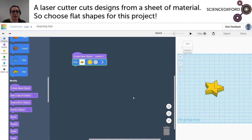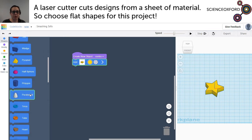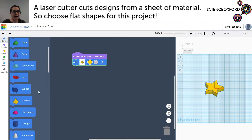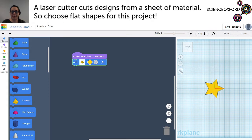The laser cutter cuts things out of a flat piece of material, which means that rounded shapes that are different at the bottom to the top are not going to work for this project — so this paraboloid and this rounded roof is not going to work. To help you see what the laser cutter is going to see, you can change the perspective using this little box here to view it from the top, and you can also change the perspective slightly to make it flat instead of perspective.